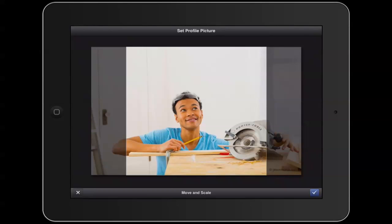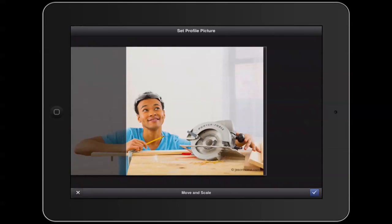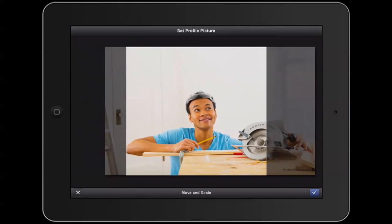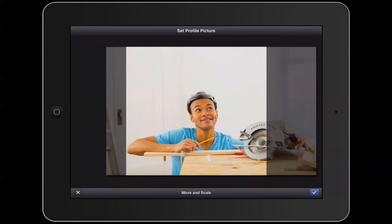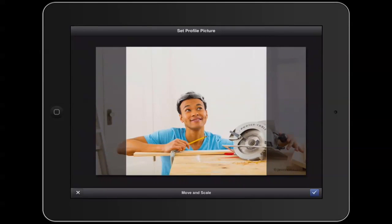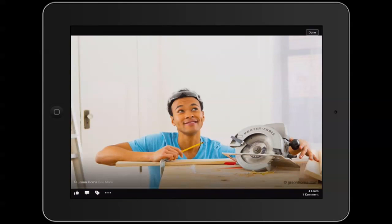Then adjust the dimensions to show what you want shown in your profile picture. Once you've done that, tap on the check mark in the top right corner and it'll save, and your profile picture will be updated.